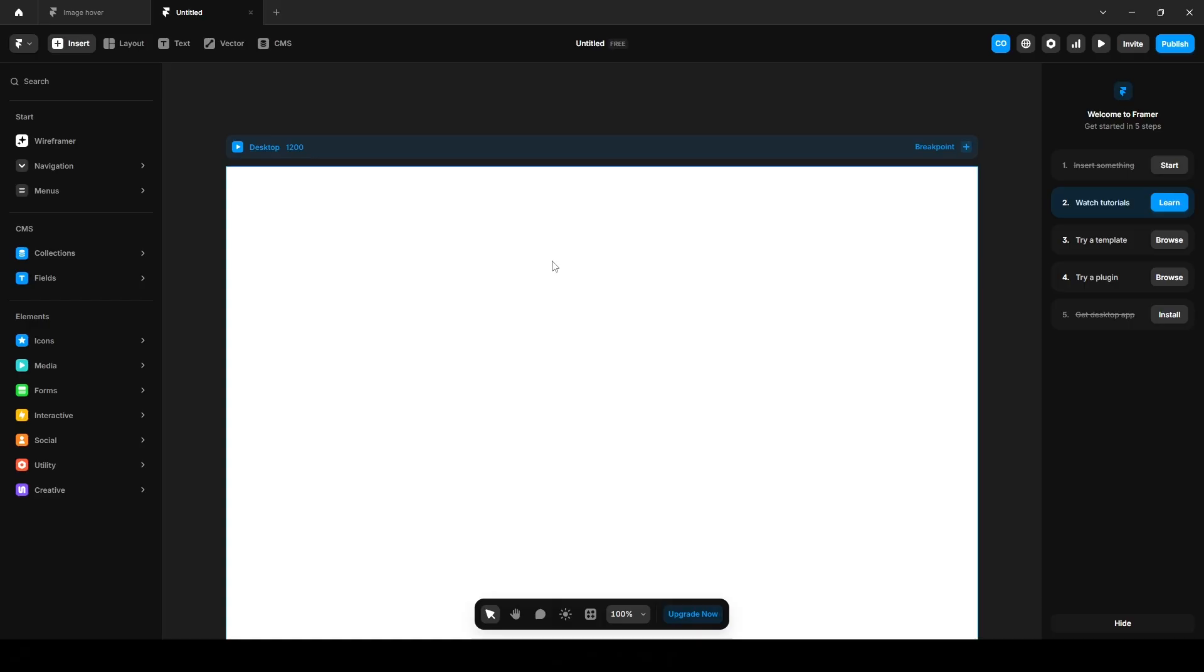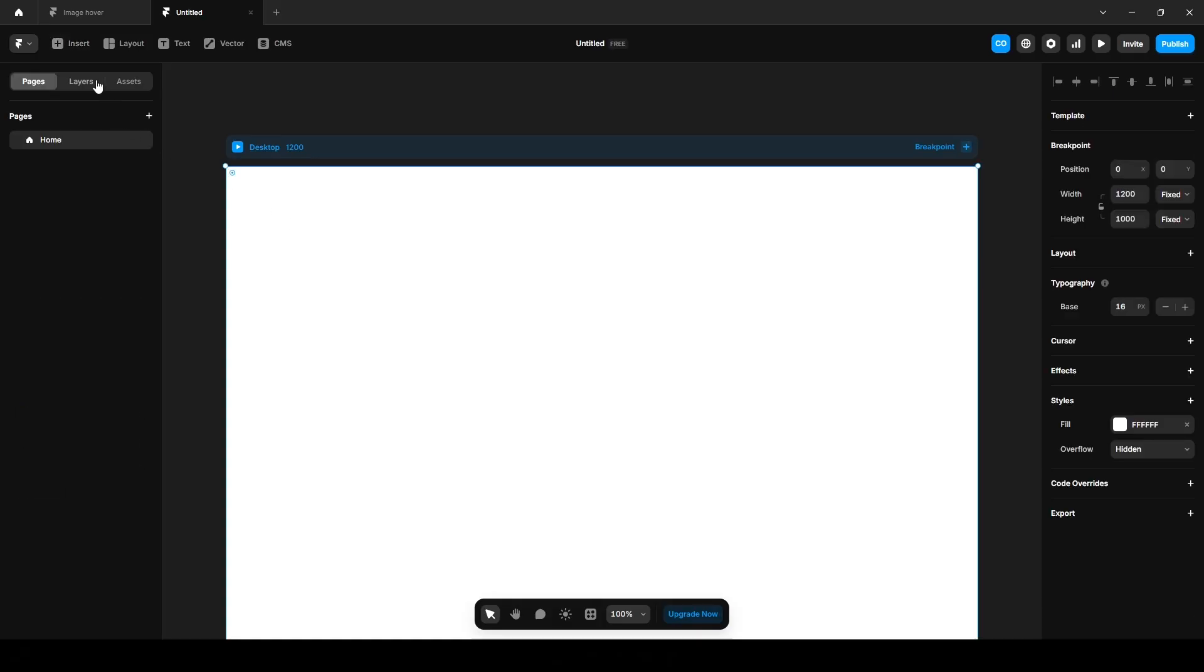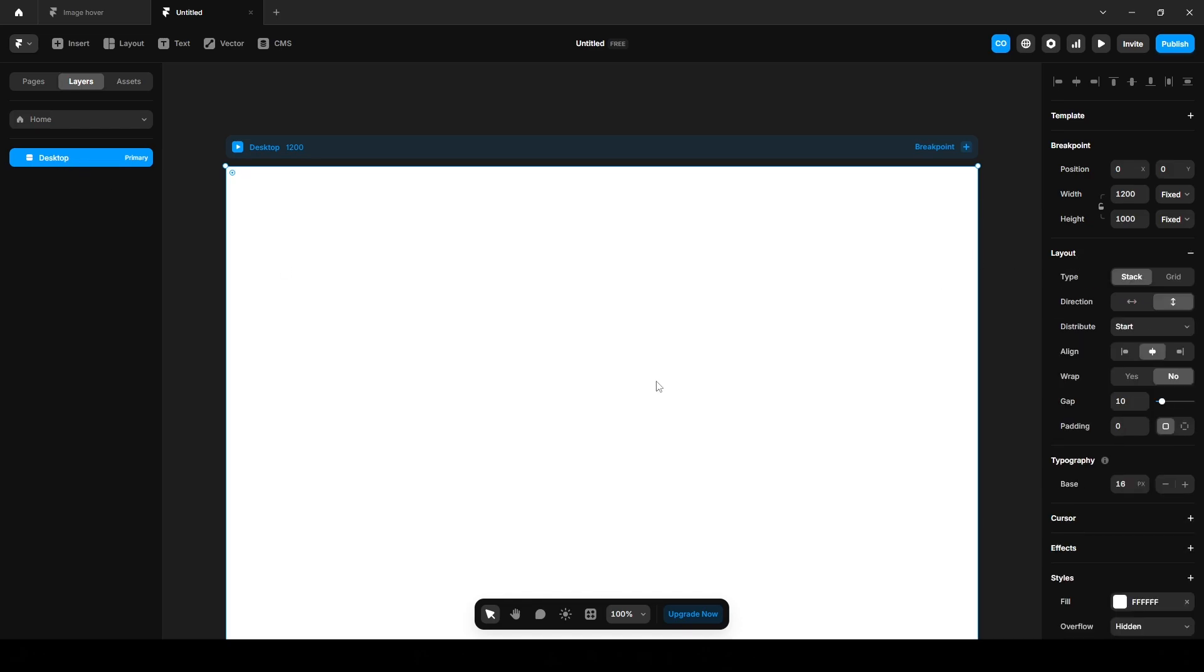Let's create a project. Click this layers, desktop and click this layout. Then add a frame by pressing F on your keyboard.